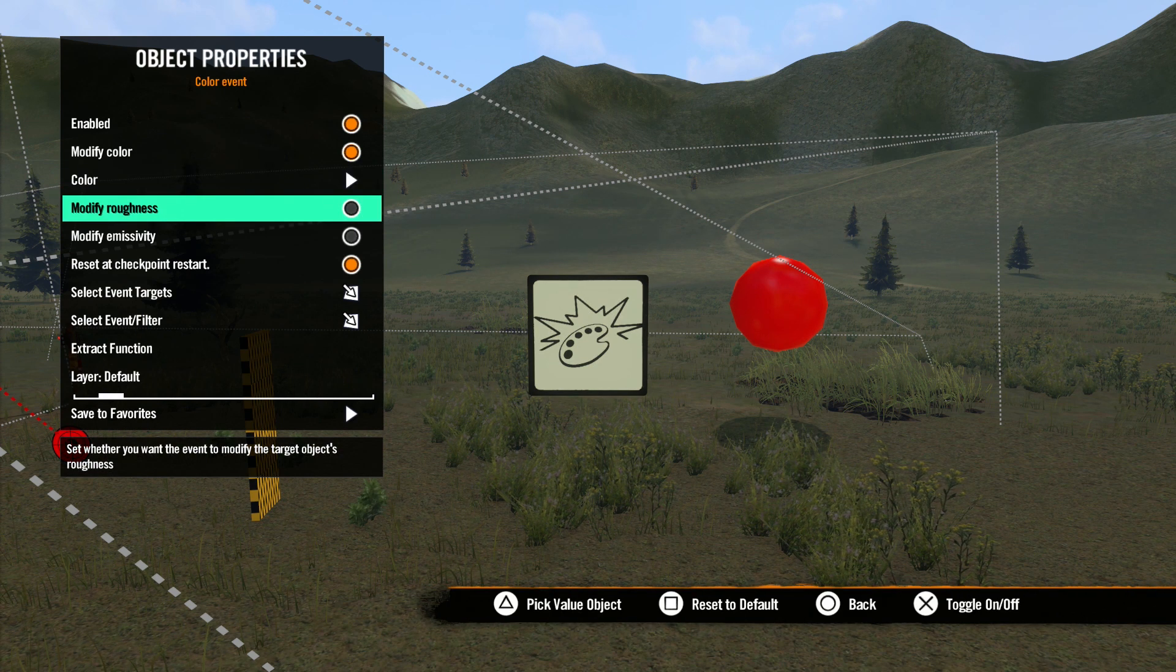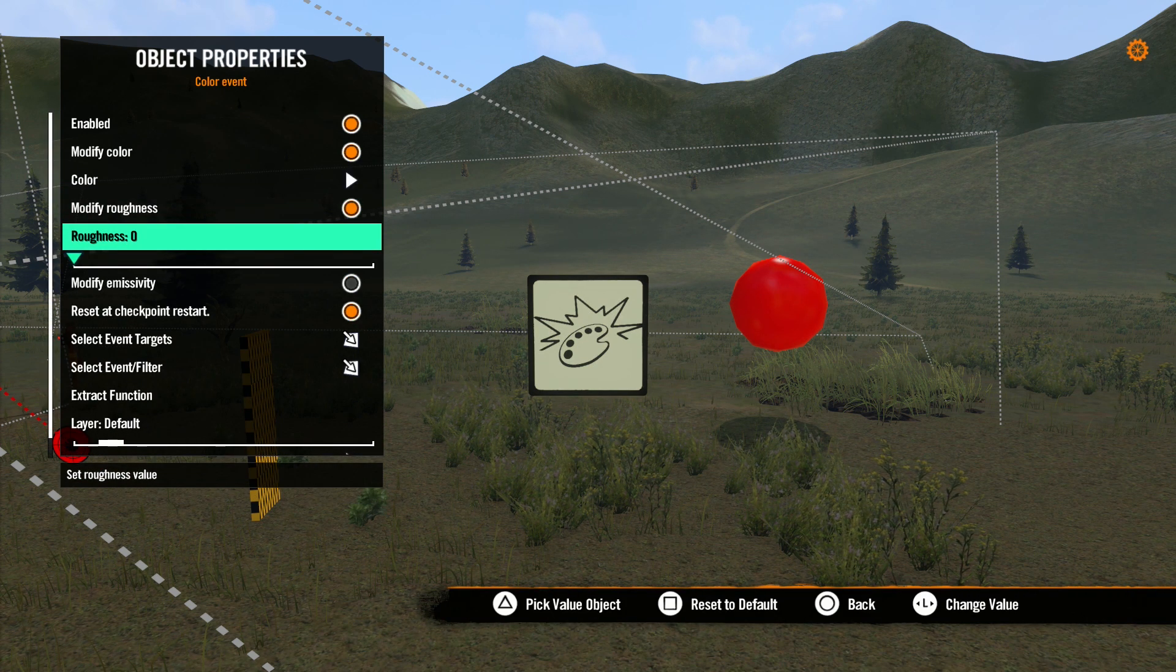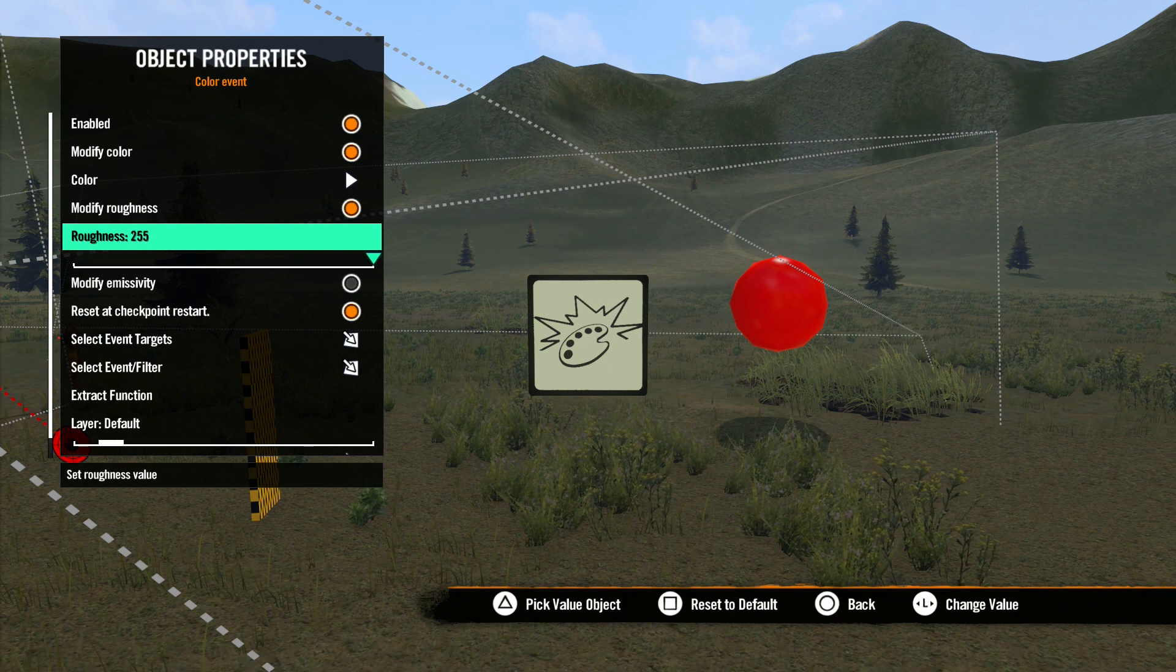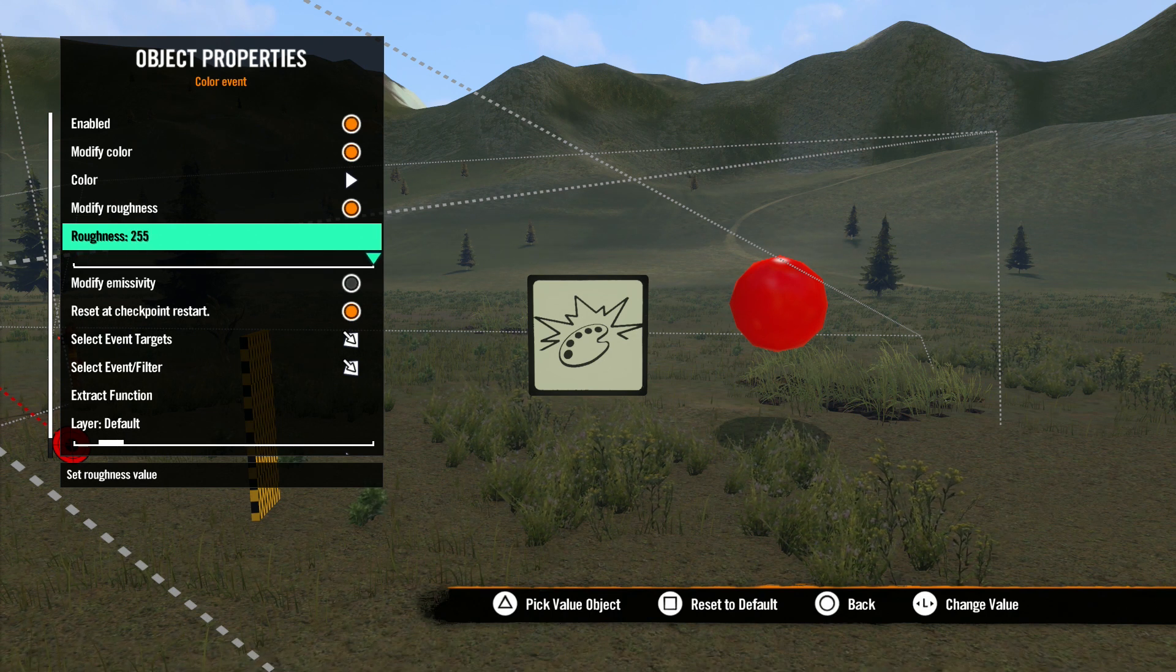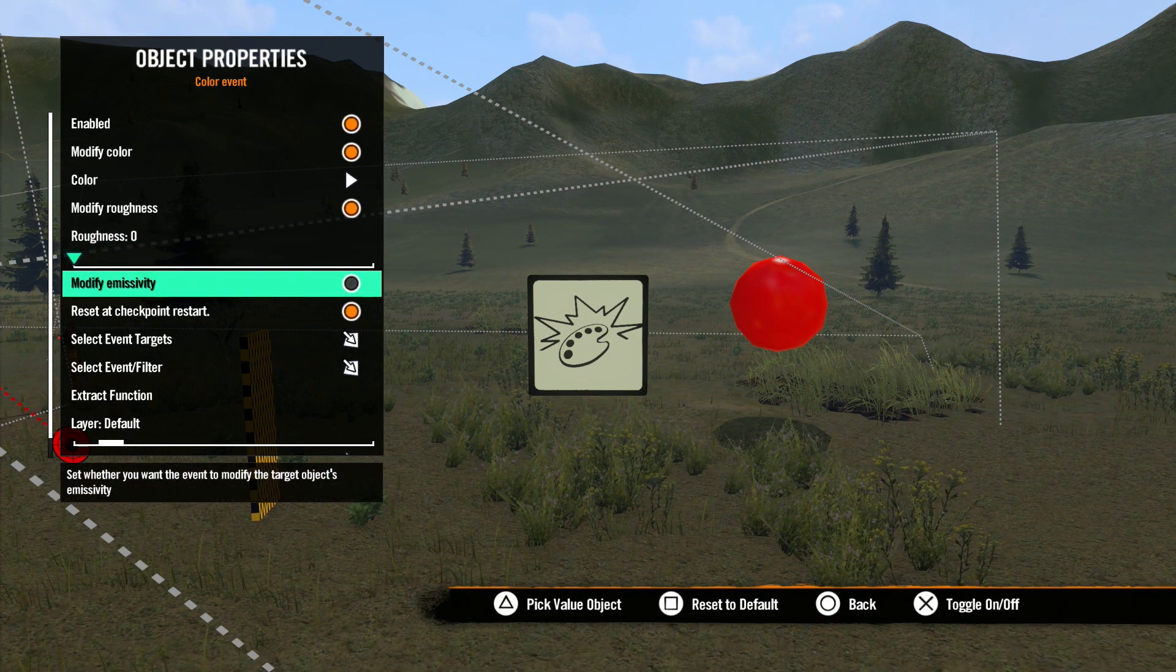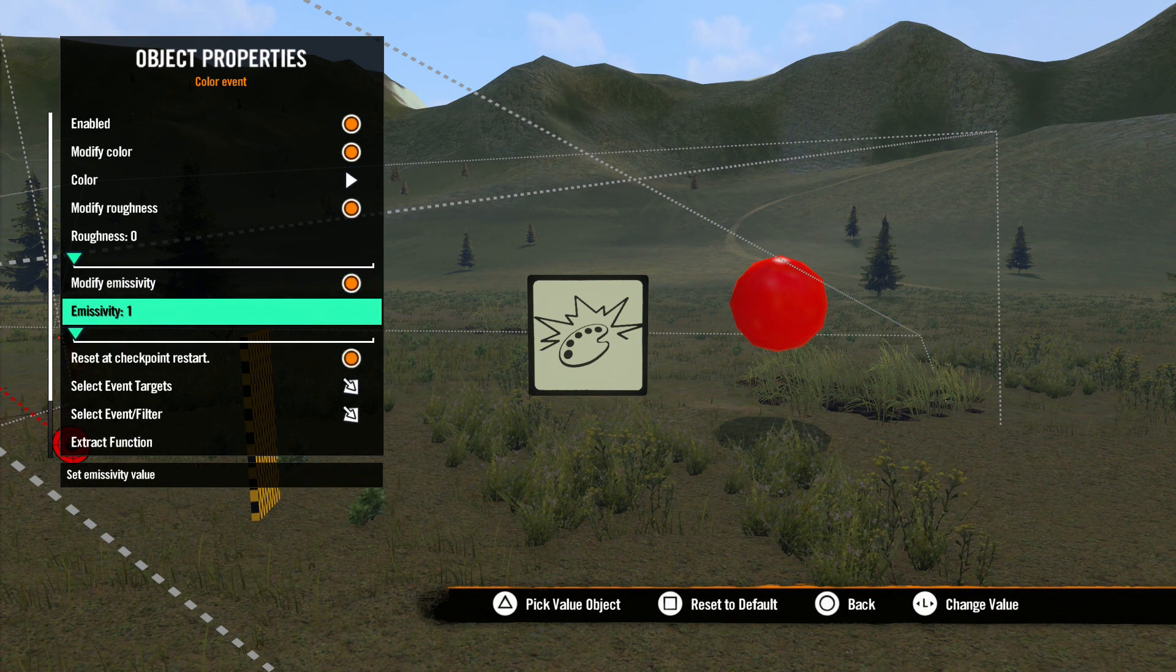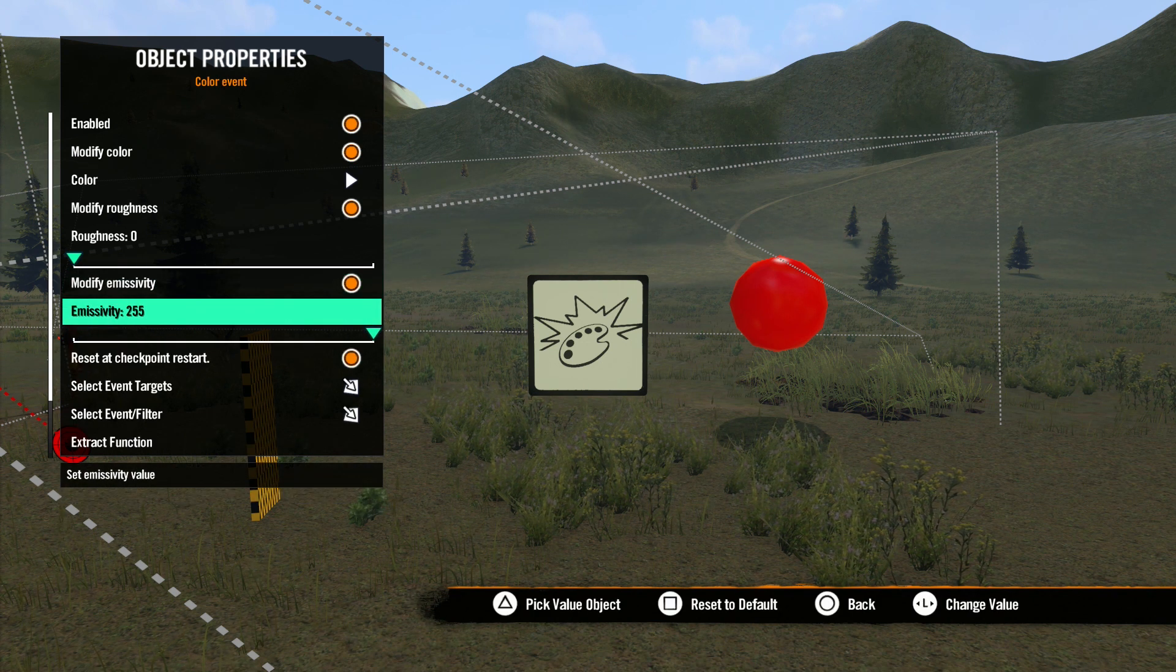Next is Modify Roughness. Selecting this option brings up a slider that you can adjust the value of the roughness of an object, from 0 to 255. And lastly, we have Emissivity. This opens up a slider with adjustments from 0 to 255 as well.